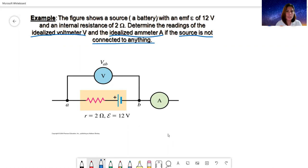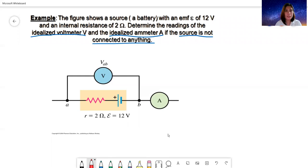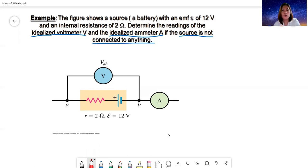What do we know about idealized voltmeters and idealized ammeters? A voltmeter is a device that measures voltage or potential difference across any circuit element — it can be a battery, a resistor, a bulb, a wire, et cetera. The ammeter is an instrument that measures current through any circuit element.